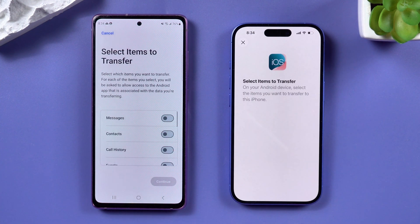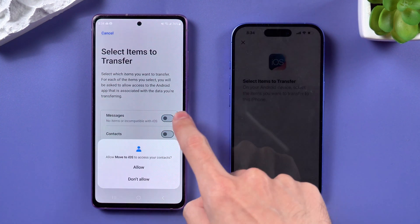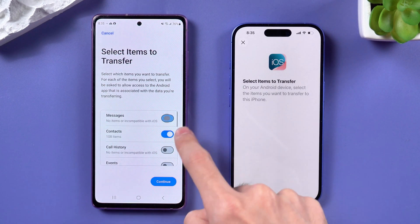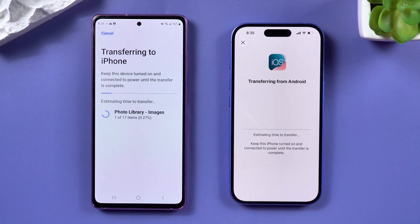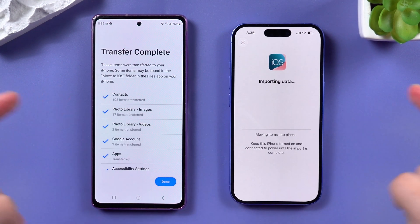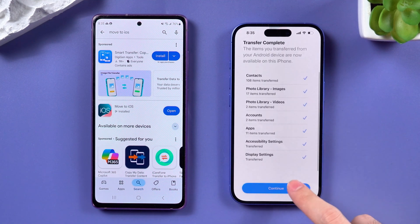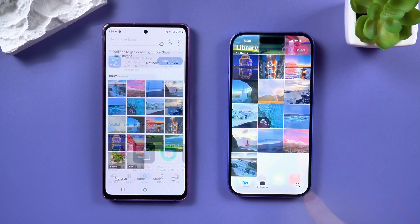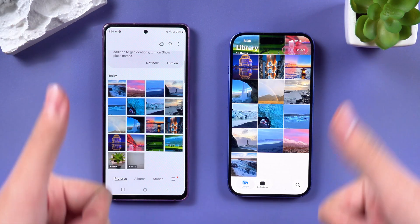Now you'll see a list of files on your Android phone. Select the files you want to transfer, like Messages, Contacts, Photos, etc. Tap Continue, and the transfer process will begin. Sit tight — it might take a few minutes. Once it's done, finish setting up your iPhone, and boom! All your photos, contacts, and messages should be on your new device.